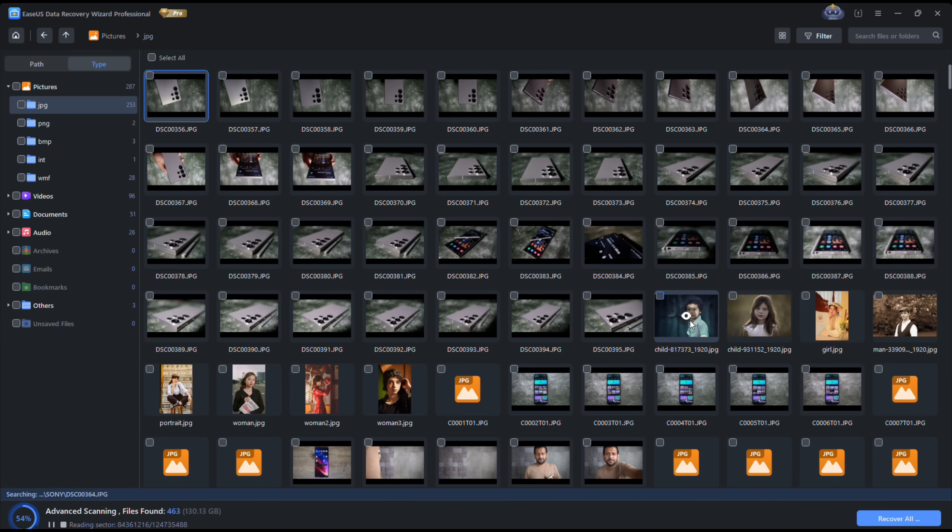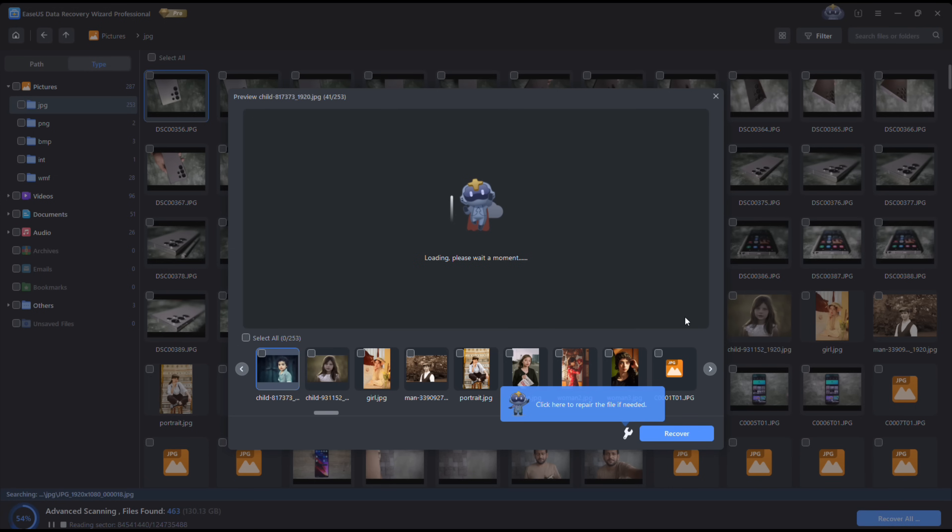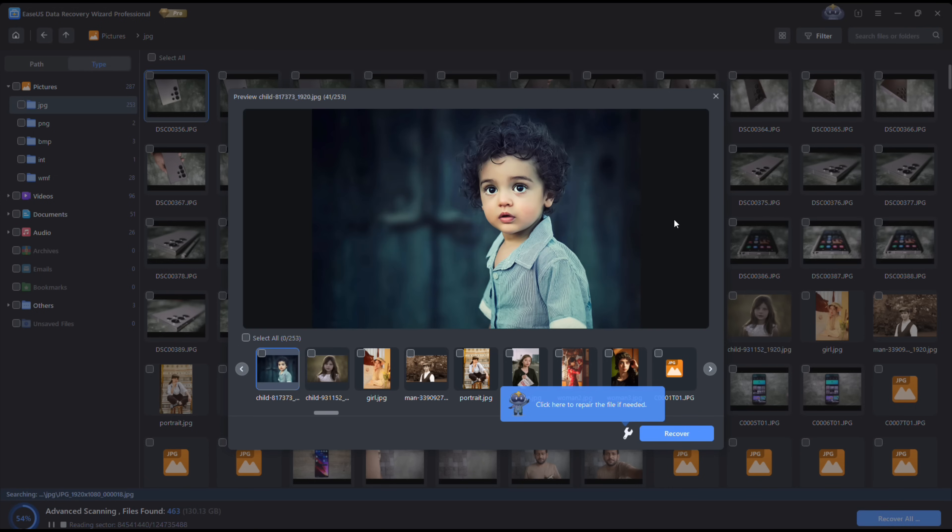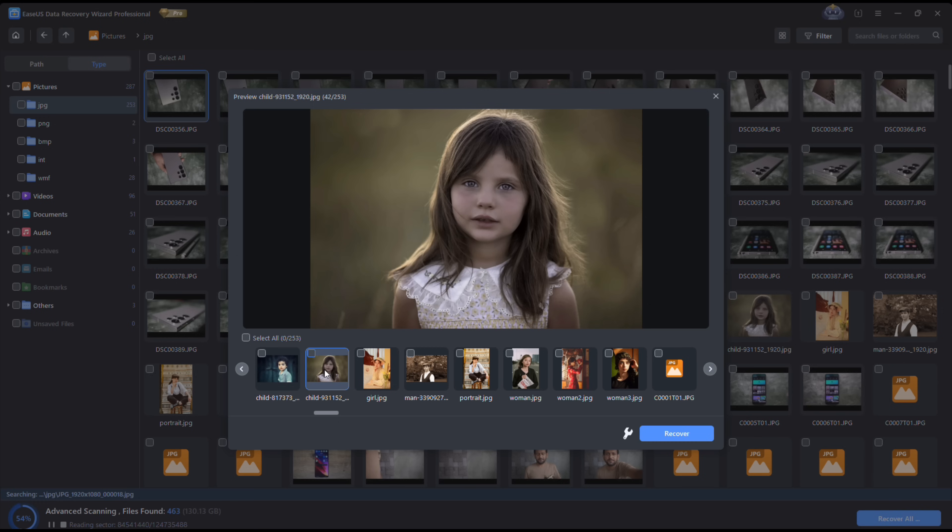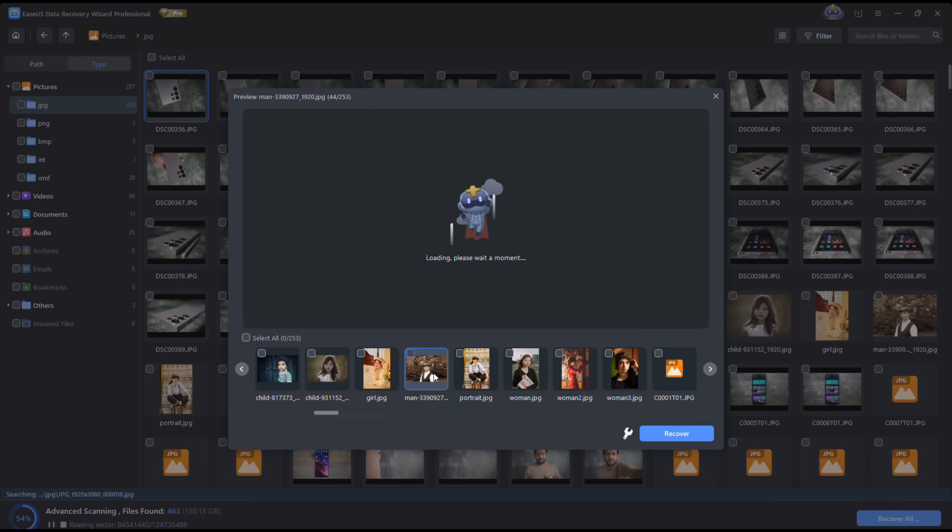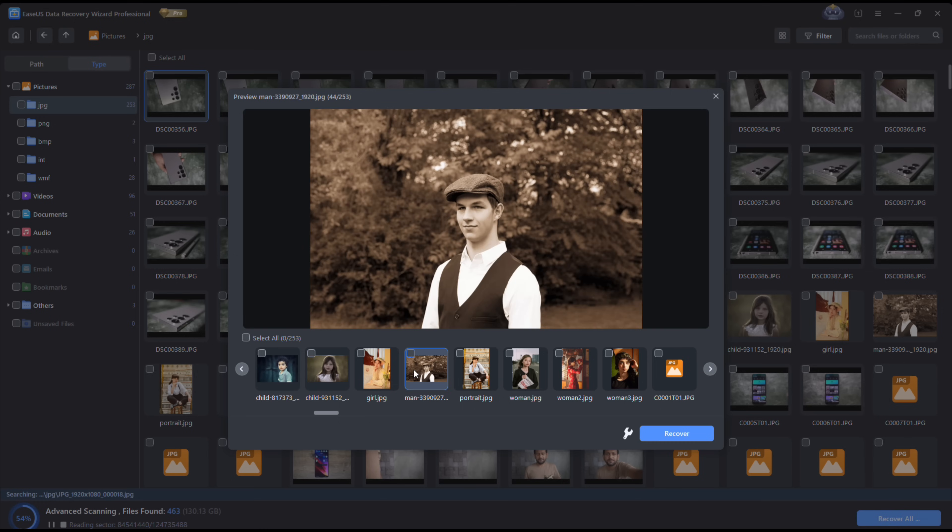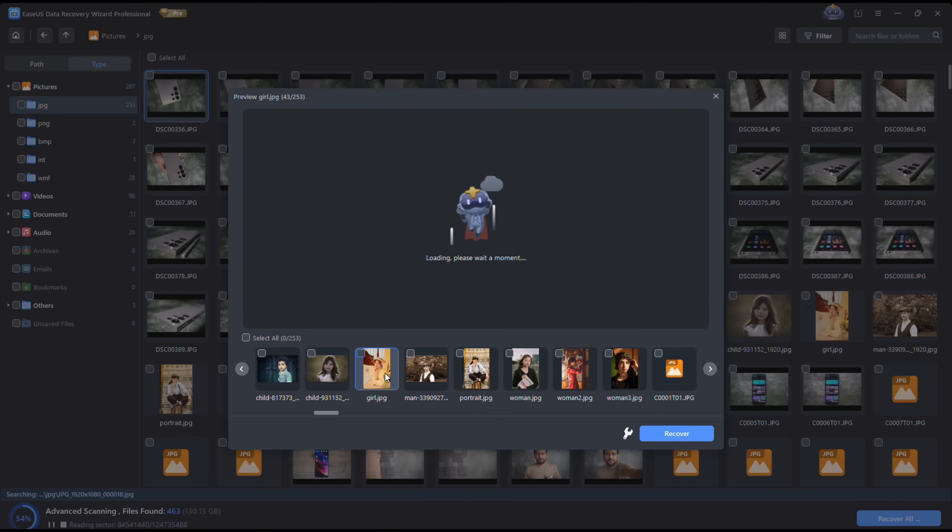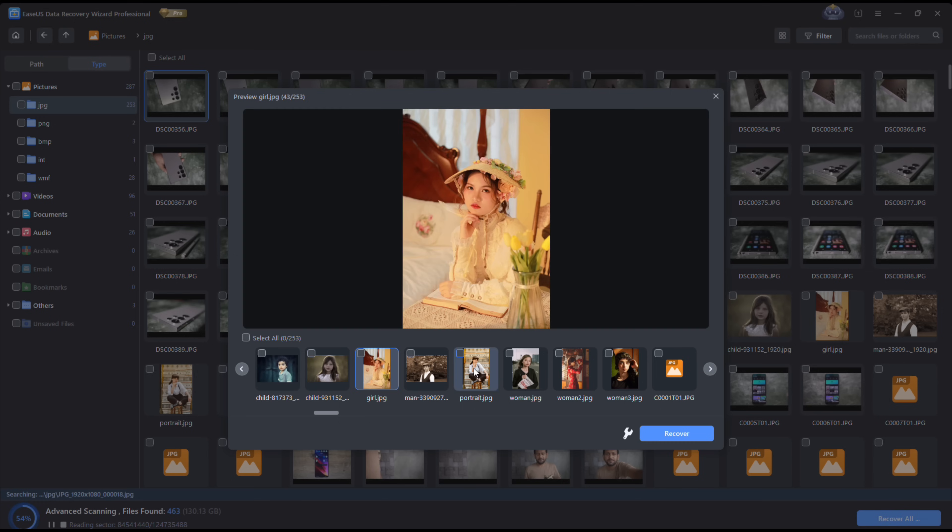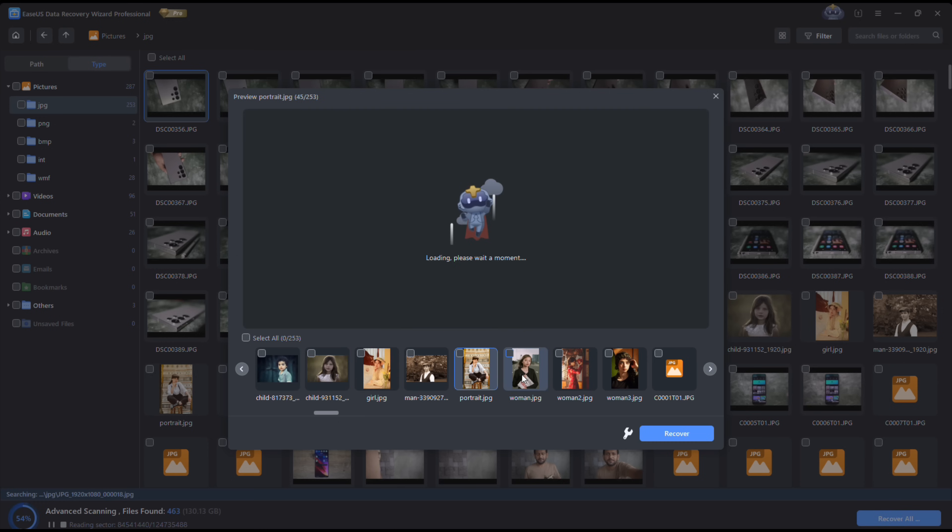There you go, the photos are already found. You can see a preview. As you can see, it is the original file without any quality loss. All three photos are now available for recovery. It has also found pictures that I had deleted before, maybe days or months back.